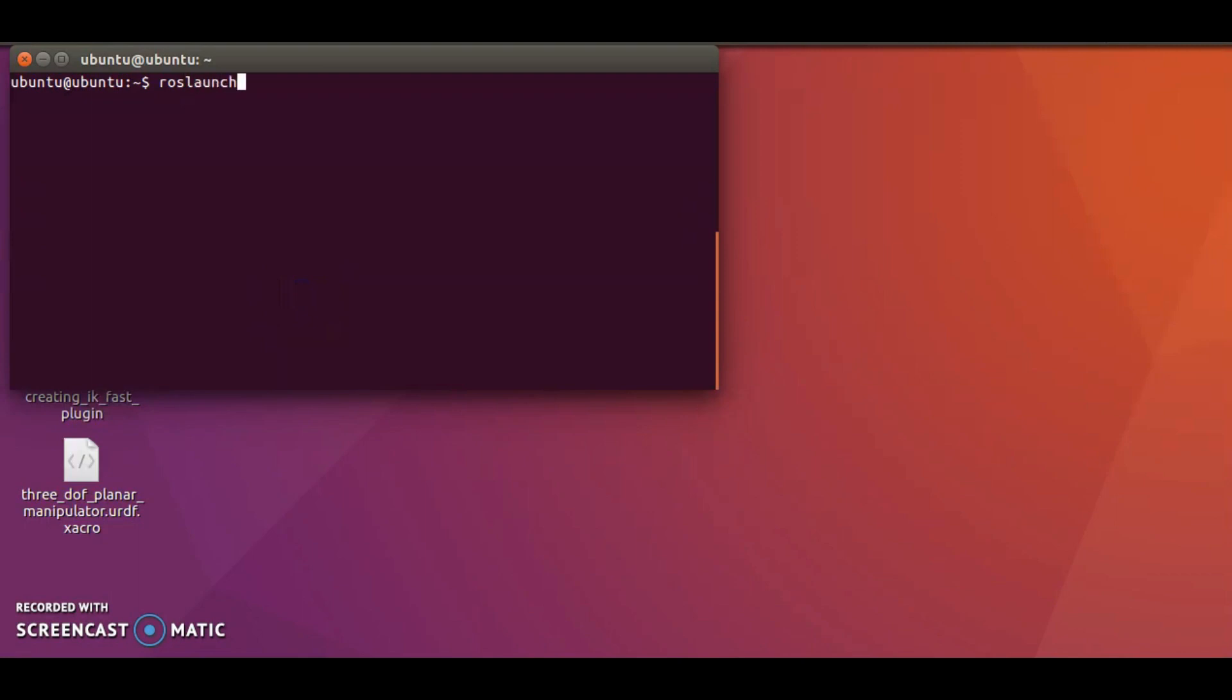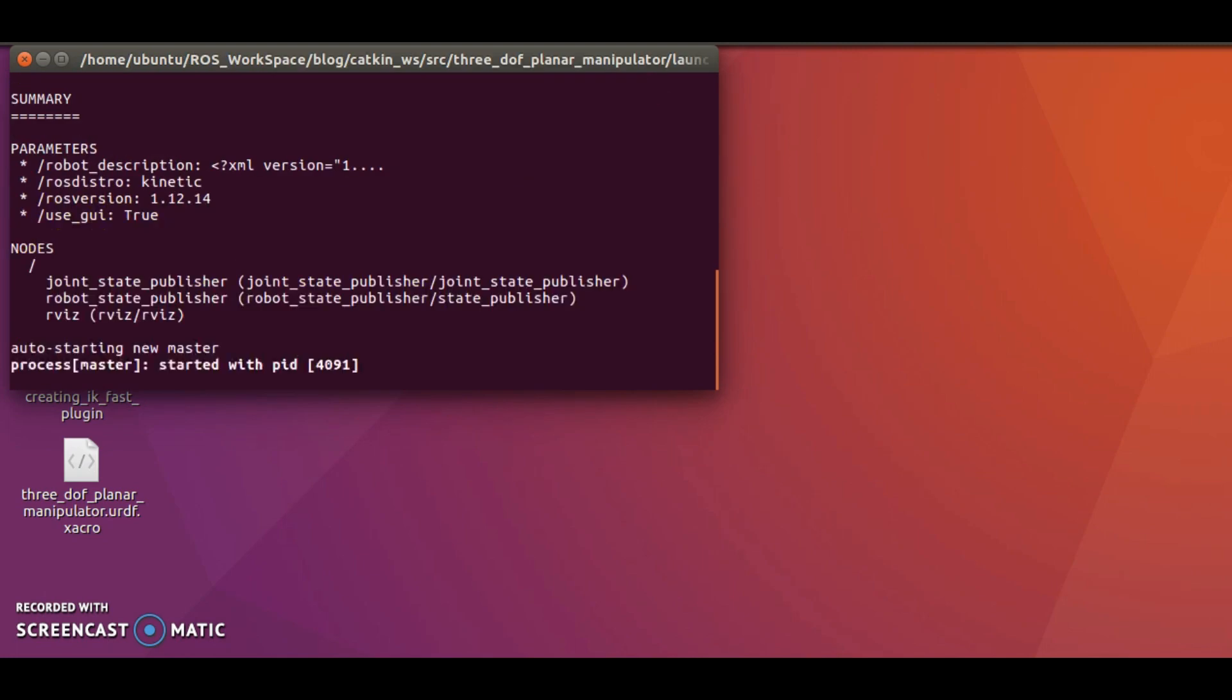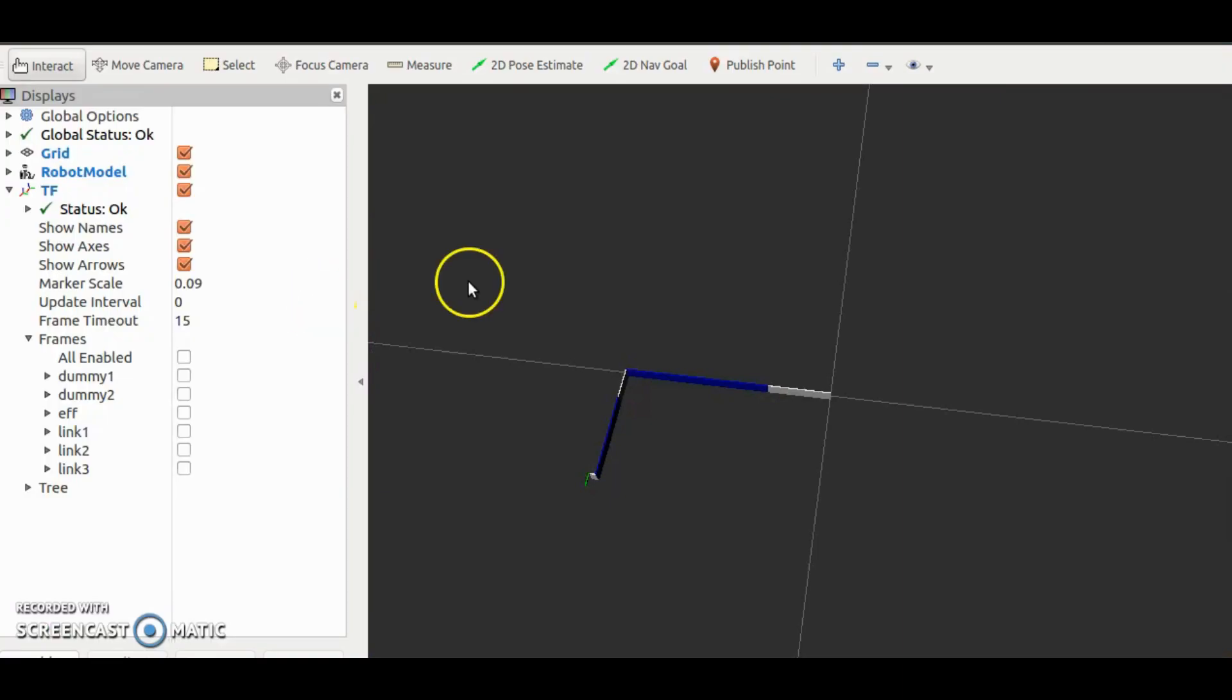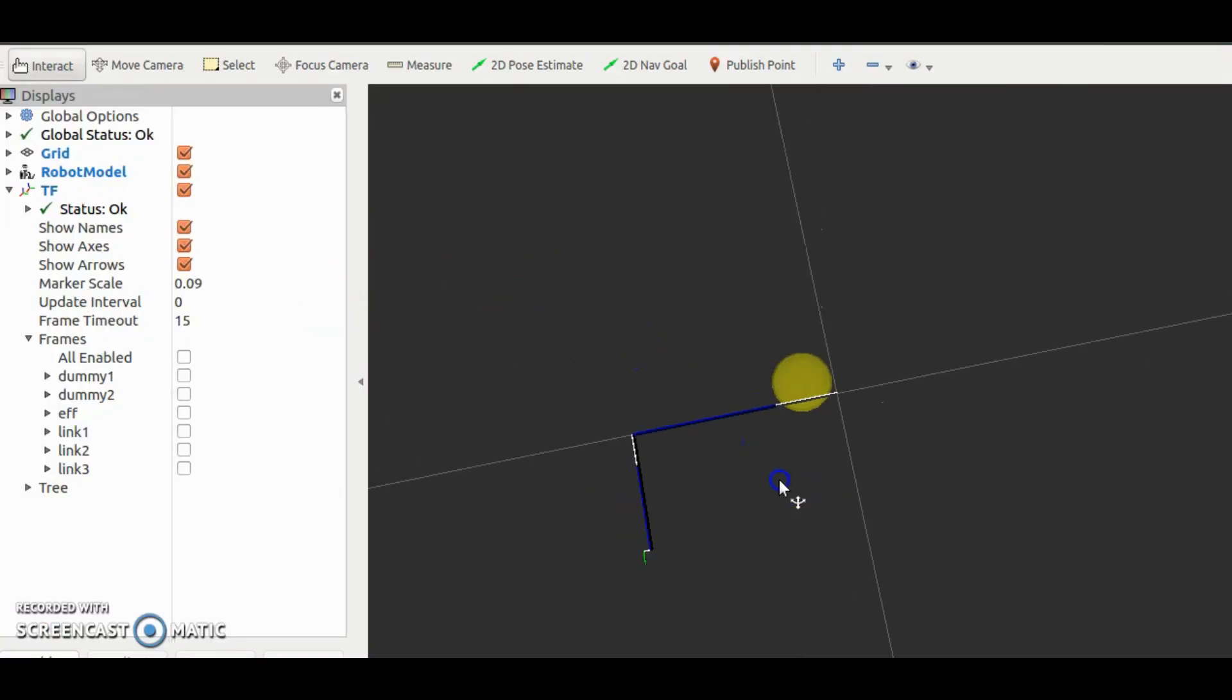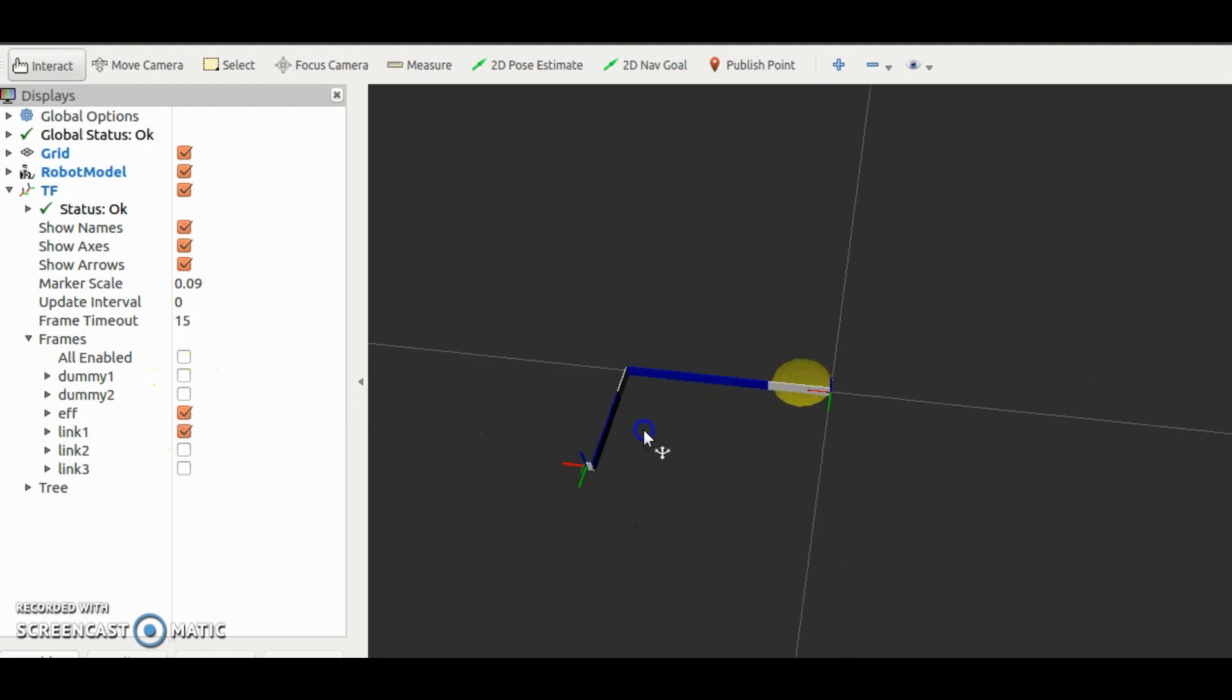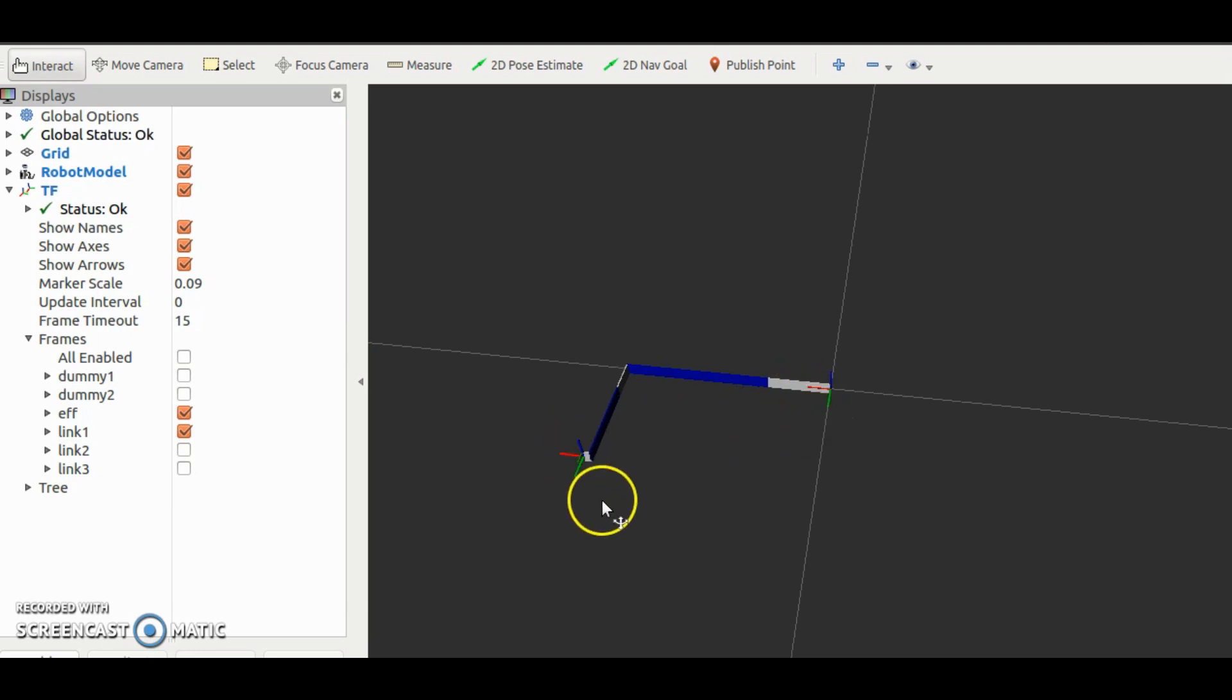Now let's open this URDF in RViz and check if everything is as expected. Here is the skeleton of the manipulator. Let me check base link and end effector link. This is the base and this is end effector.